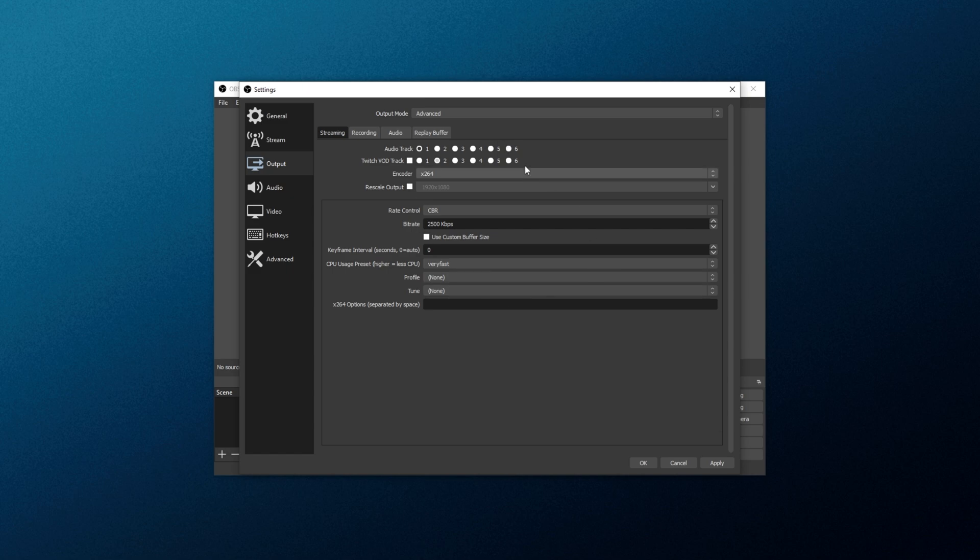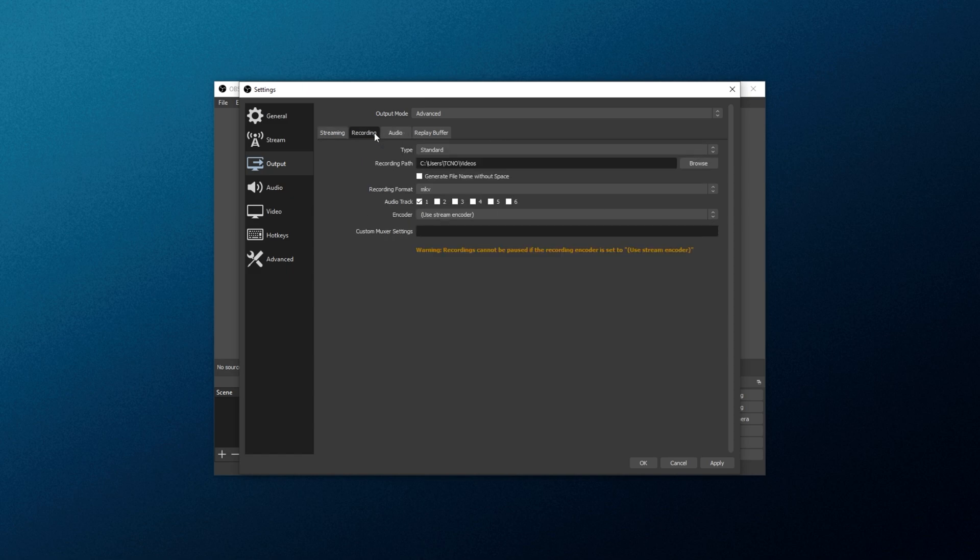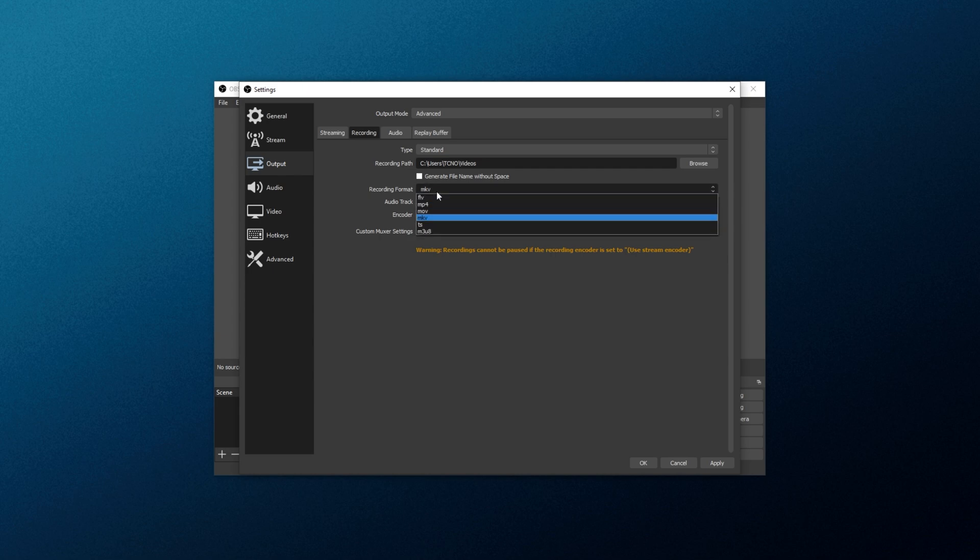On the Recording tab, leave the type as standard, and for Recording Path, click Browse if you'd like to change where it's recording to. I'll just leave it in the Videos folder over here.